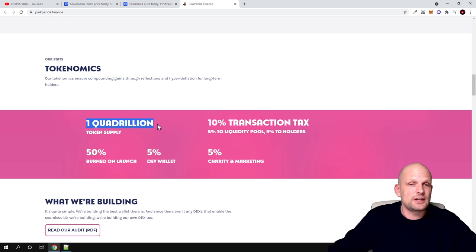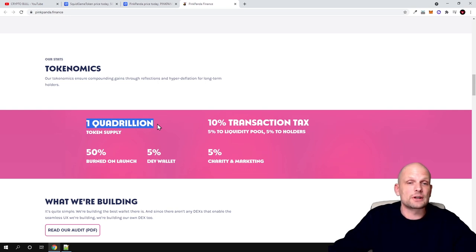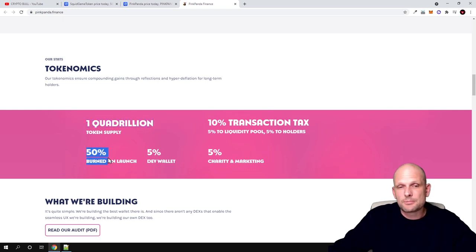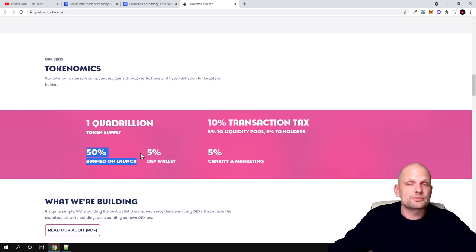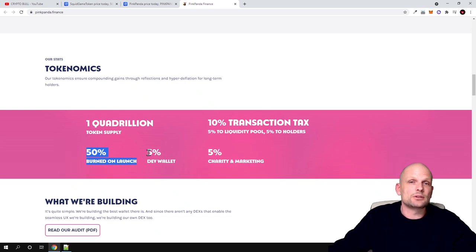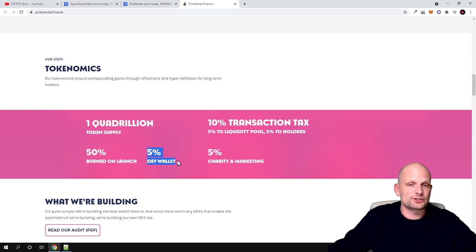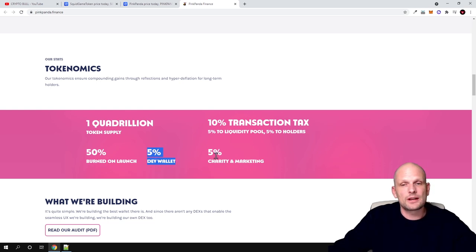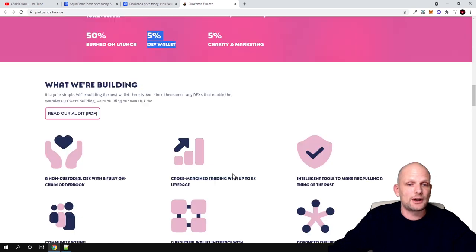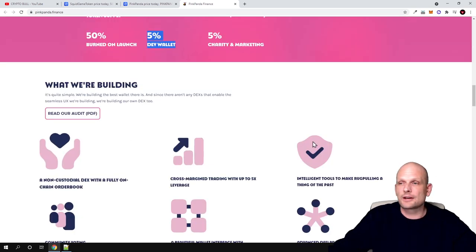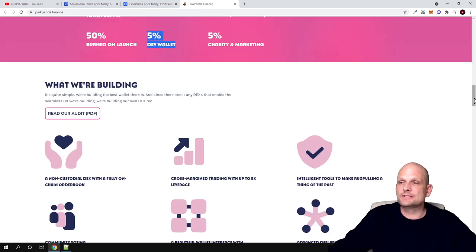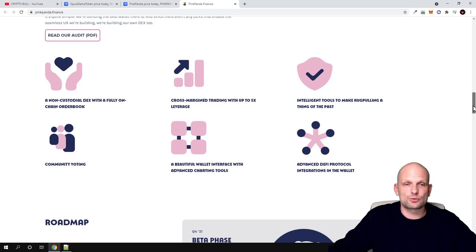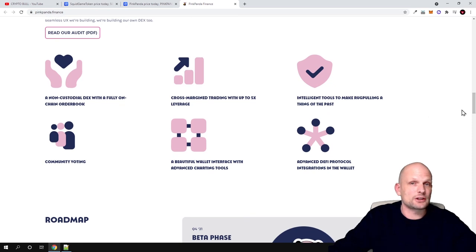Total supply or maximum supply when this token was launched was one quadrillion. However, 50 percent was burned on launch, so there is no one quadrillion in circulation. One quadrillion is only the number at the creation of this token. Here you can see how these tokens are distributed - like five percent went to developers wallet and five percent to charity and marketing. What we are building - here are the main features they are building.